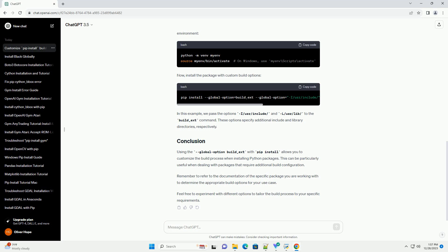Remember to refer to the documentation of the specific package you are working with to determine the appropriate build options for your use case. Feel free to experiment with different options to tailor the build process to your specific requirements.